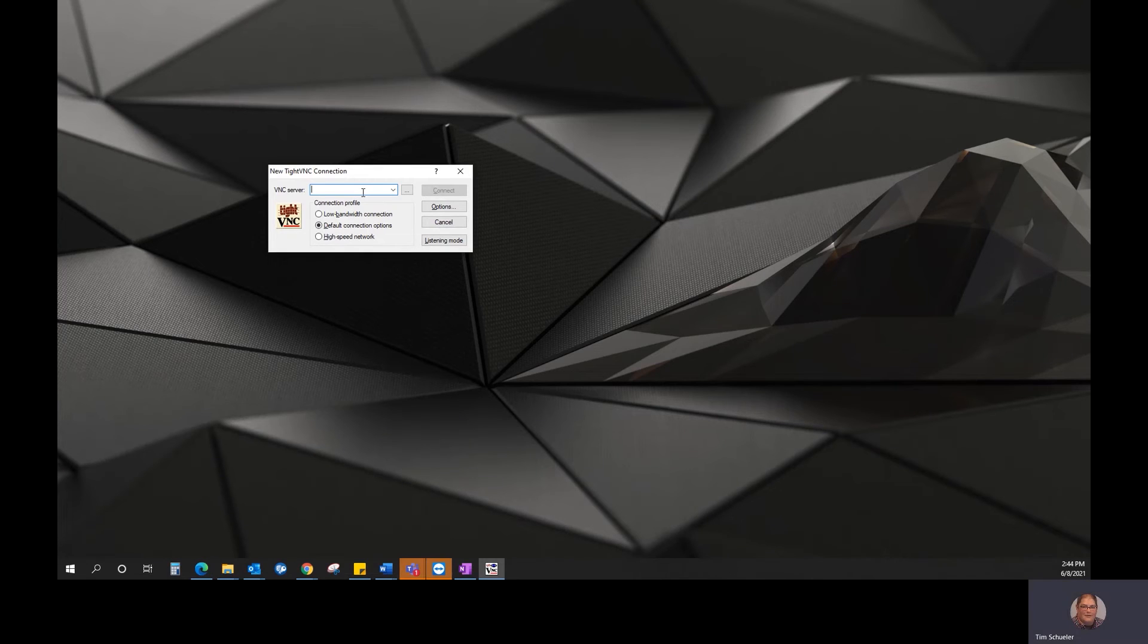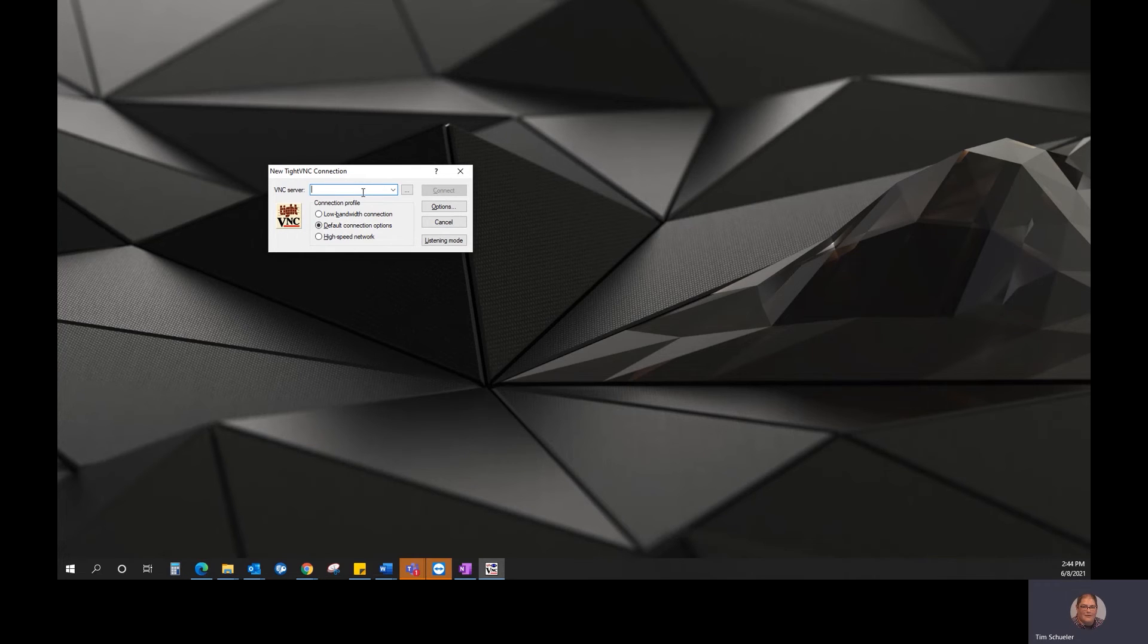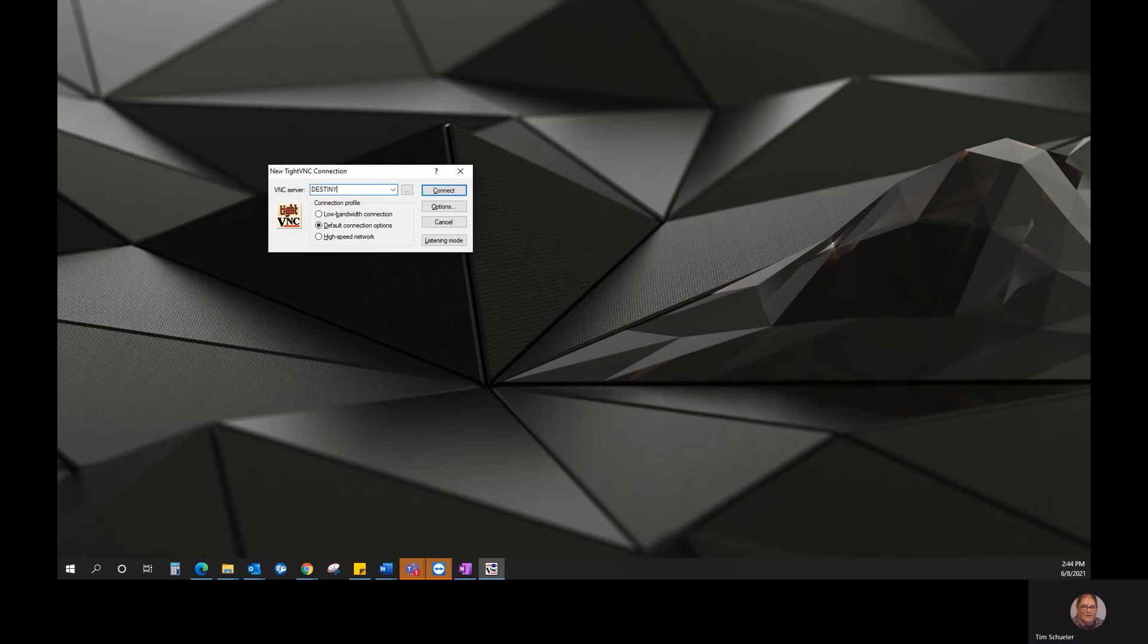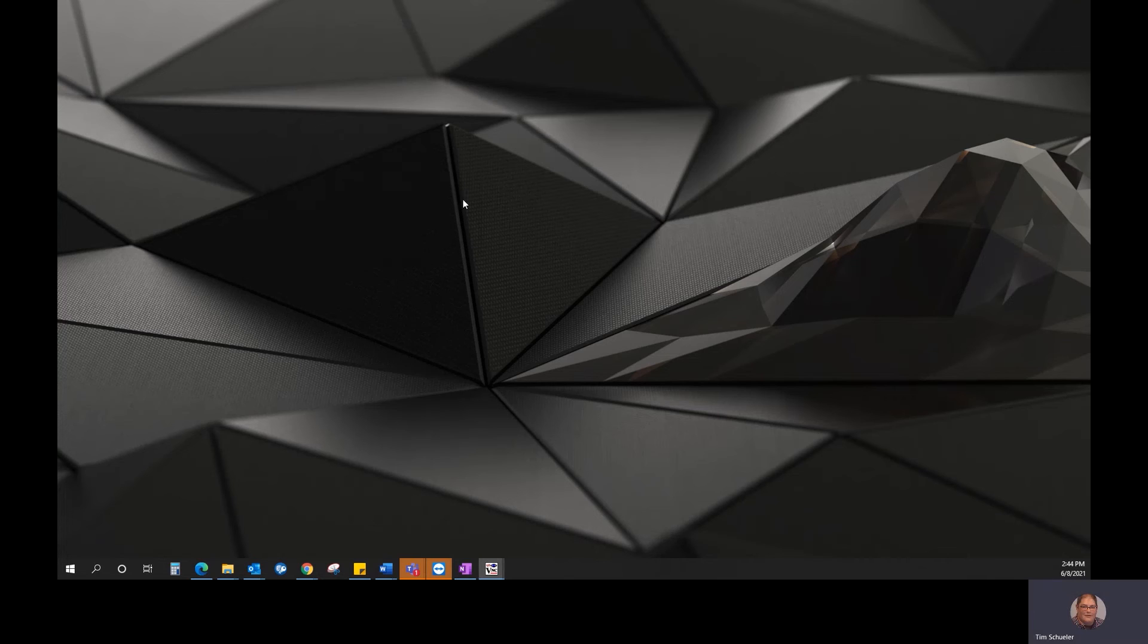So once you open up the TightVNC viewer, you're going to type in the PC name, which you can find by right-clicking on My Computer on the machine and go to Properties. On this machine, it's going to be Destiny, and we'll click Connect.